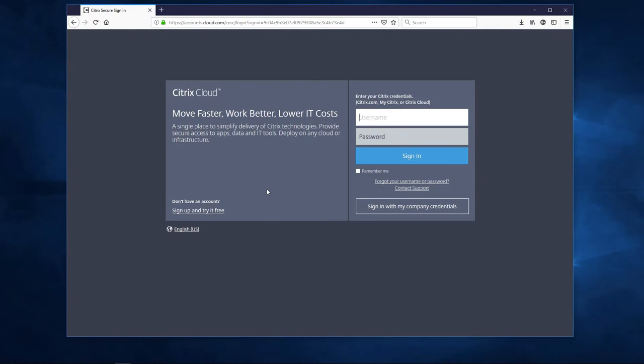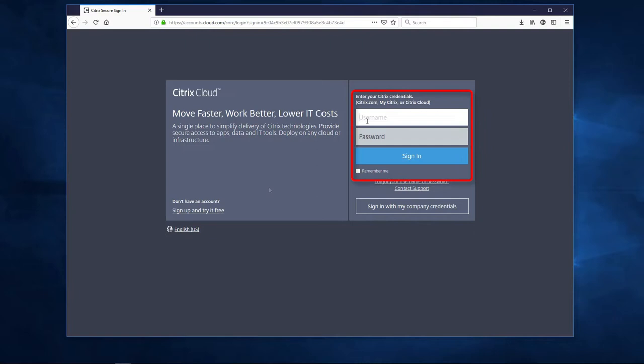You will need a Citrix Cloud account to get started. If you don't have an account, you can go to citrix.cloud.com and sign up by using the link in the left-hand corner of the sign-in page. In our case, we already have an account, so let's go ahead and log in to Citrix Cloud as a completely new customer.